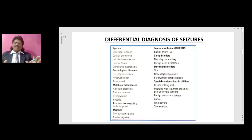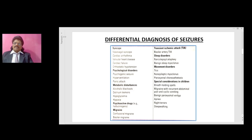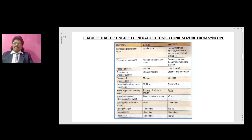The differential diagnosis of seizures includes syncope, psychogenic disorders, metabolic disorders, psychoactive drugs, migraine, transient ischemic attack, sleep disorders, movement disorders, and special considerations in children like breath-holding spells.